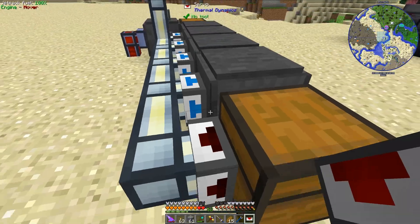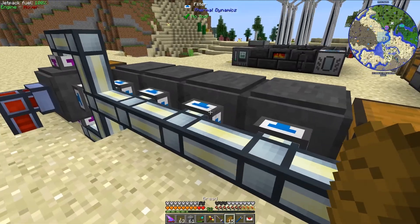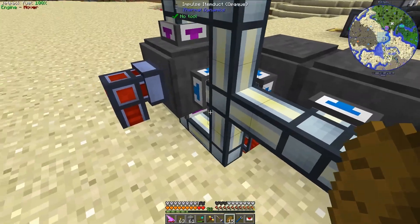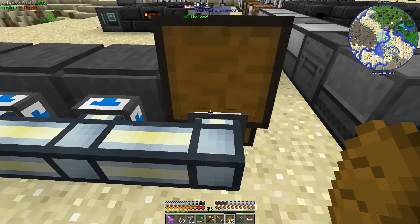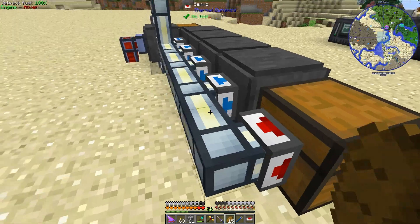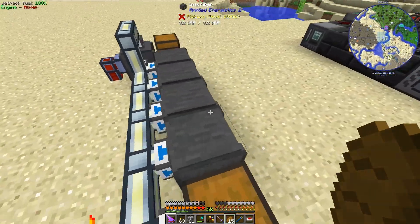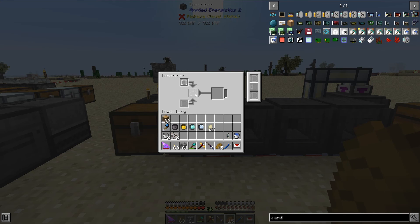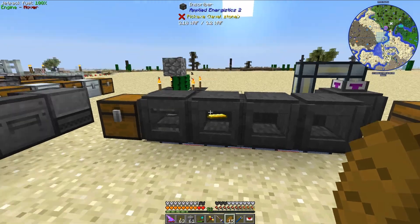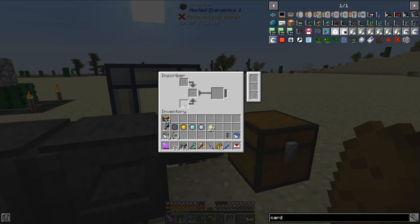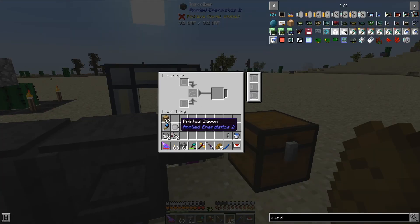I need to go ahead and put a servo on this chest. Now that I have all my filters ready to go, I should be able to drop my initial items in here and turn this on to start the process. So we have silicon coming in here and some gold coming into here, and the printed silicon should come over to the final inscriber.